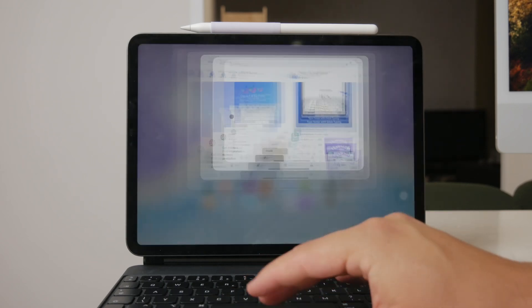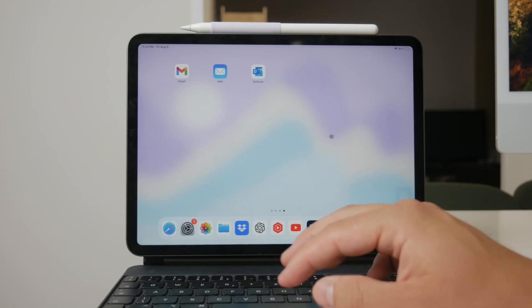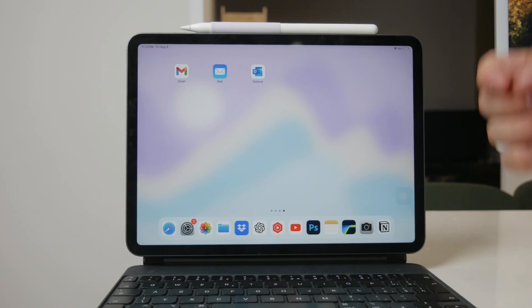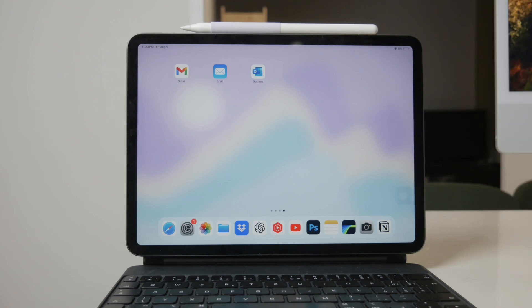So, whether you're sticking with Apple's built-in keyboard or exploring third-party options, managing your language keyboards on the iPad is a simple process. Removing unwanted languages helps streamline your keyboard experience and keeps things tidy. Thank you for watching this video on Foxtech. If you found this tutorial helpful, please like the video and subscribe to our channel for more tech tips and tutorials. See you guys later!